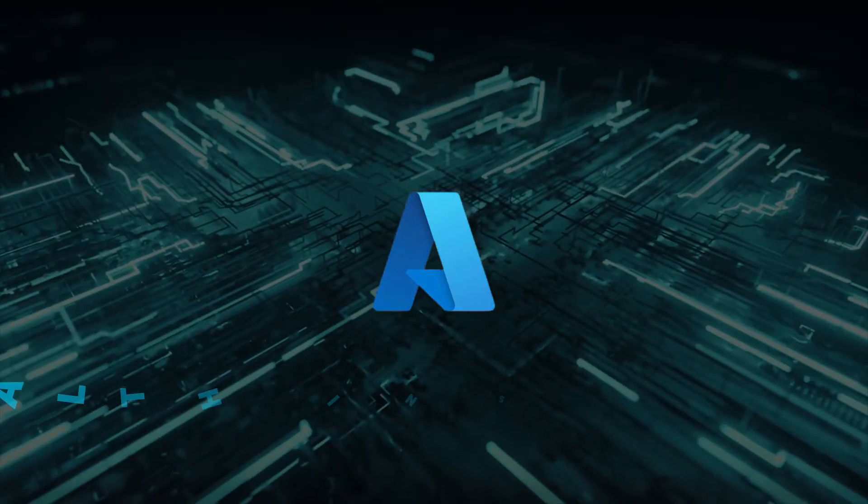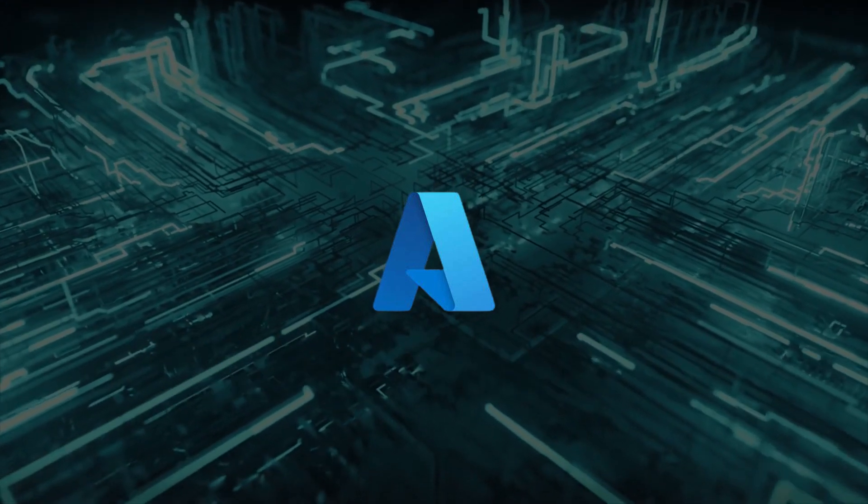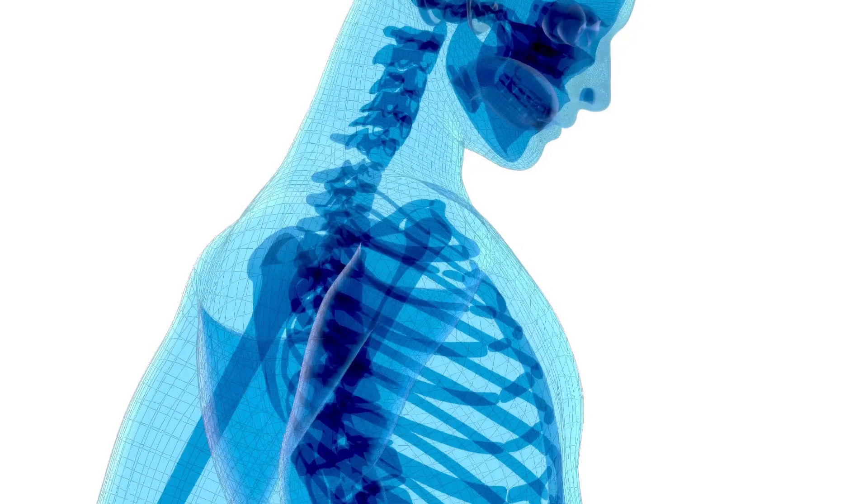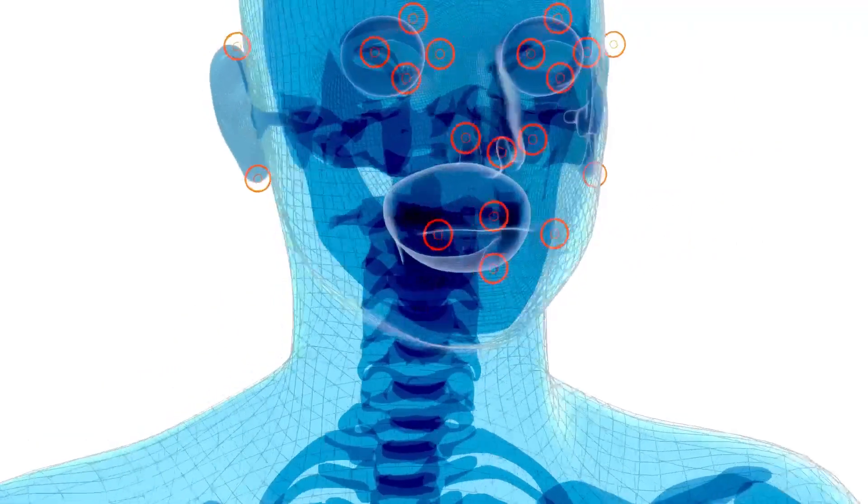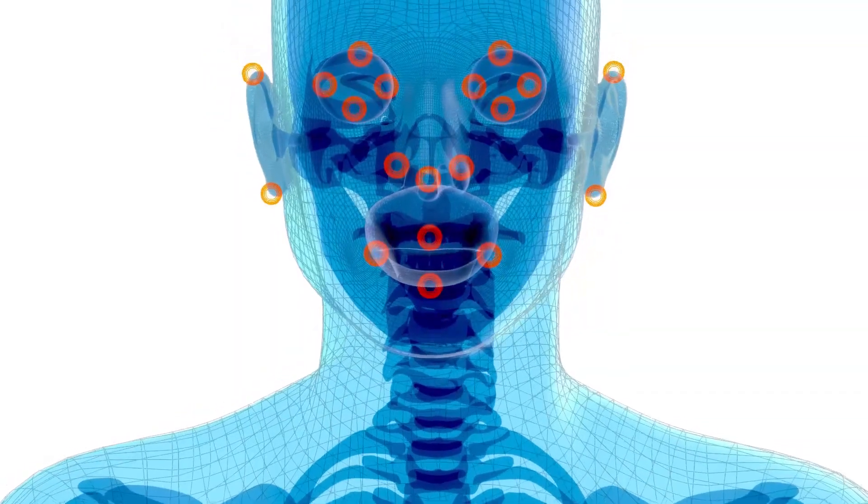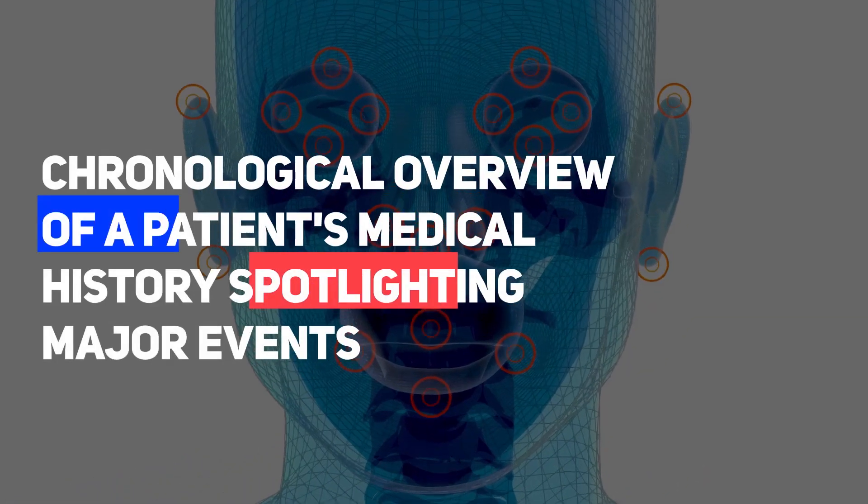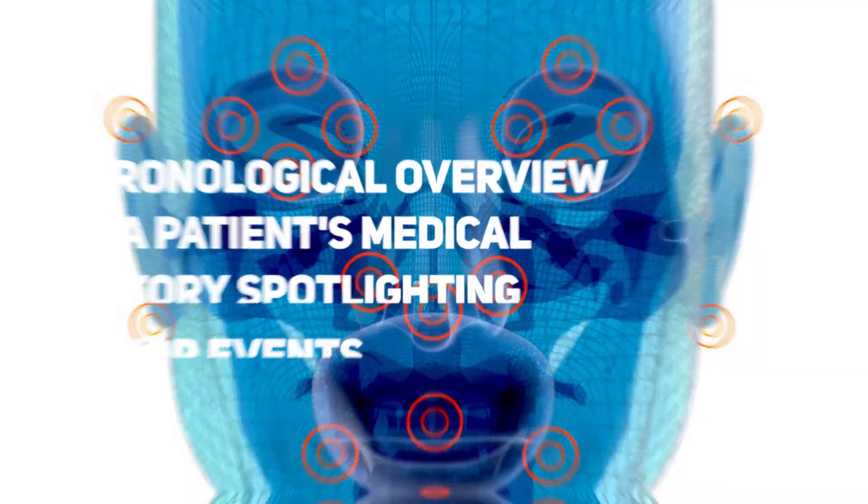Azure AI HealthInsights offers detailed analysis and visualization of health data. One of its features is the Patient Timeline Model, which provides a chronological overview of a patient's medical history, spotlighting major events.